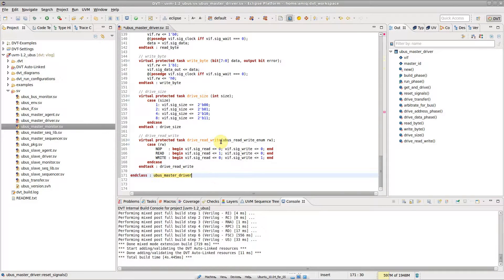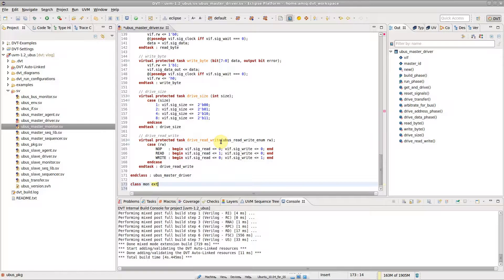Autocomplete is context-sensitive. Only valid proposals in the current scope are suggested.